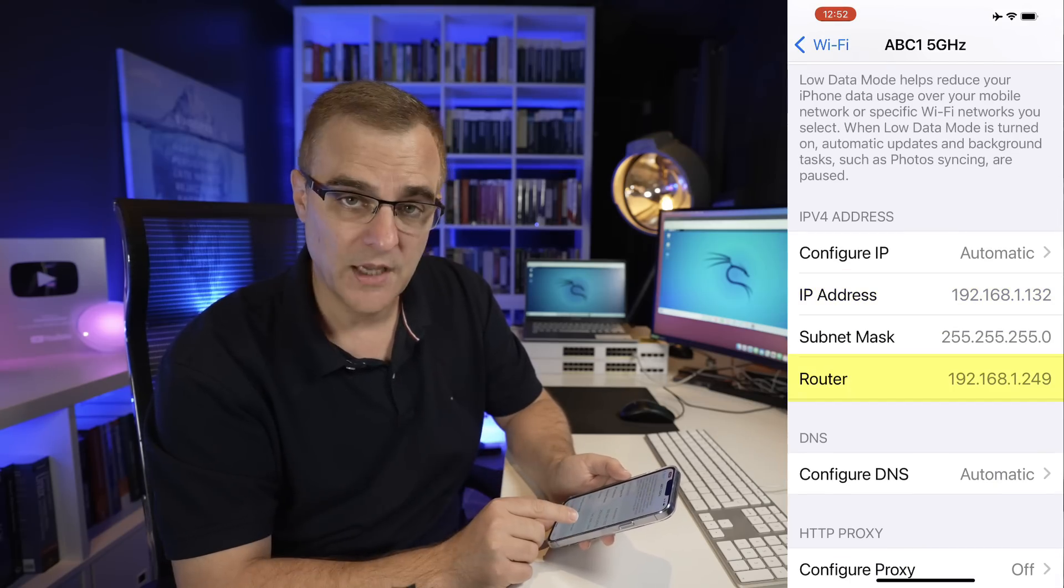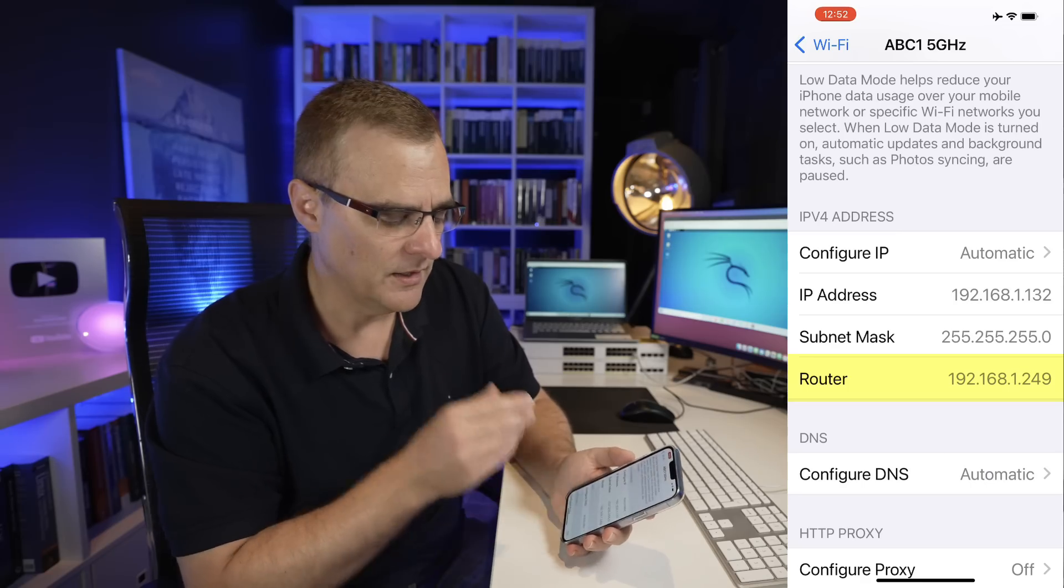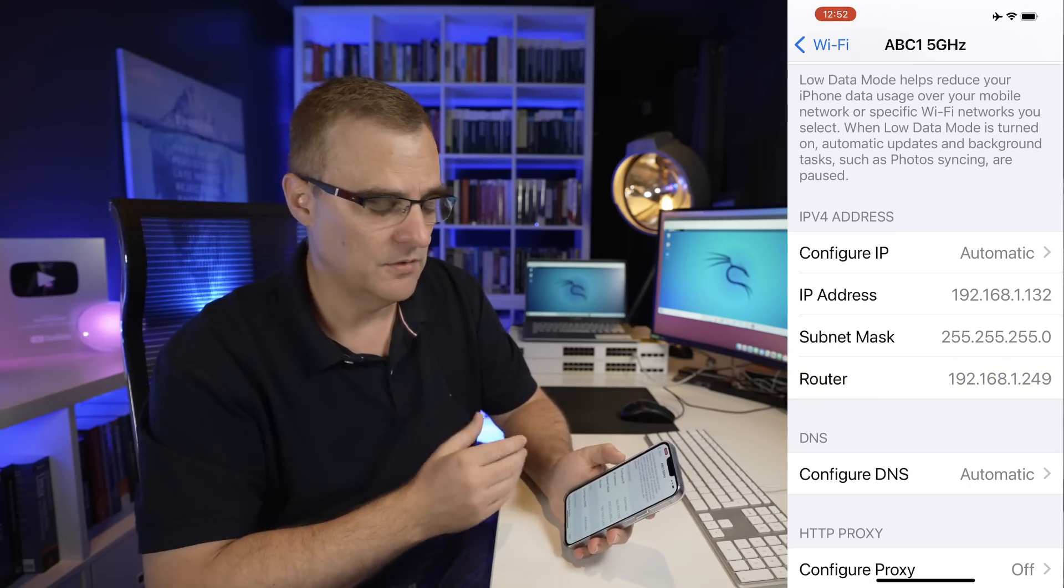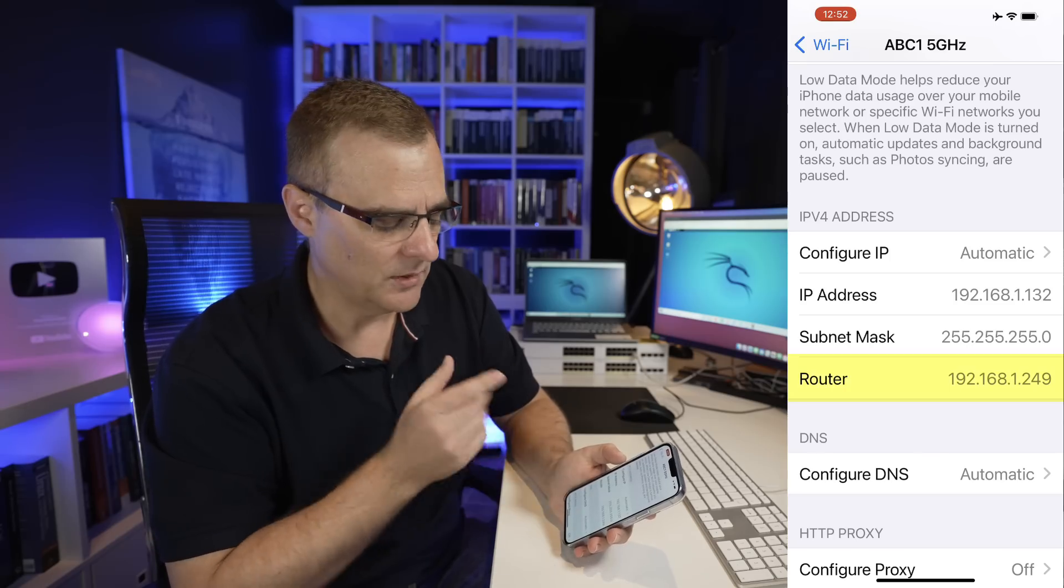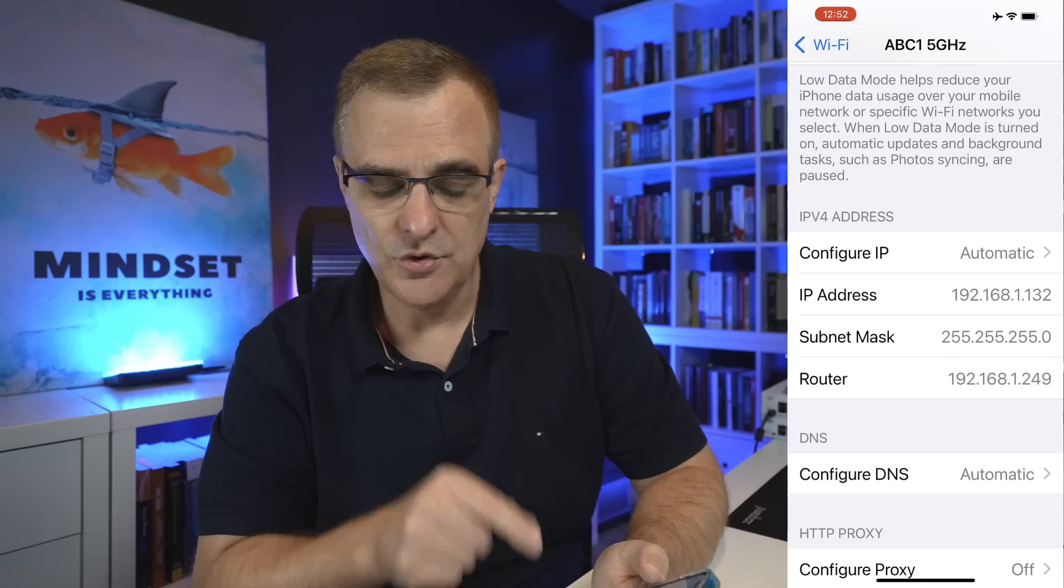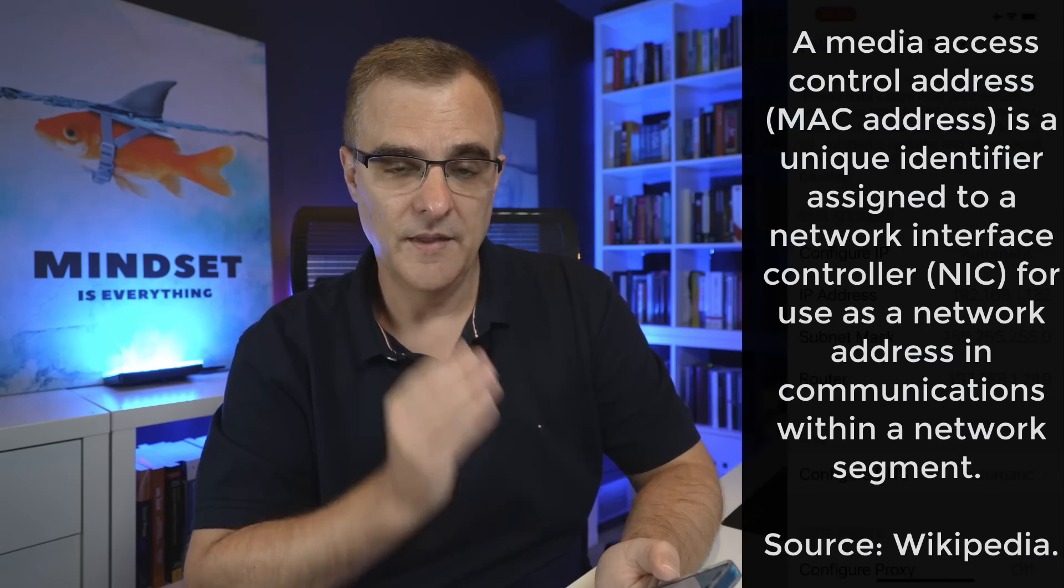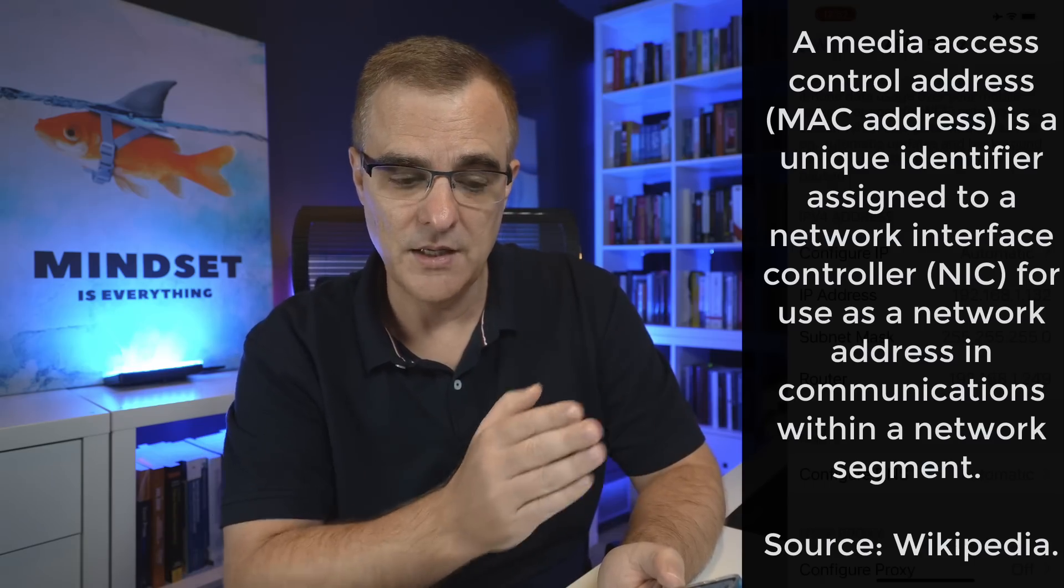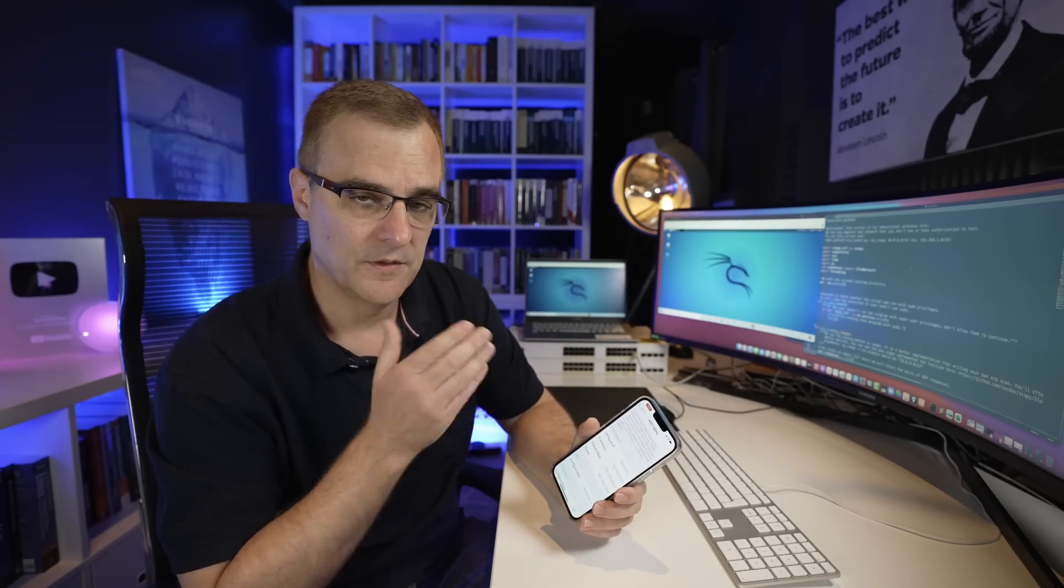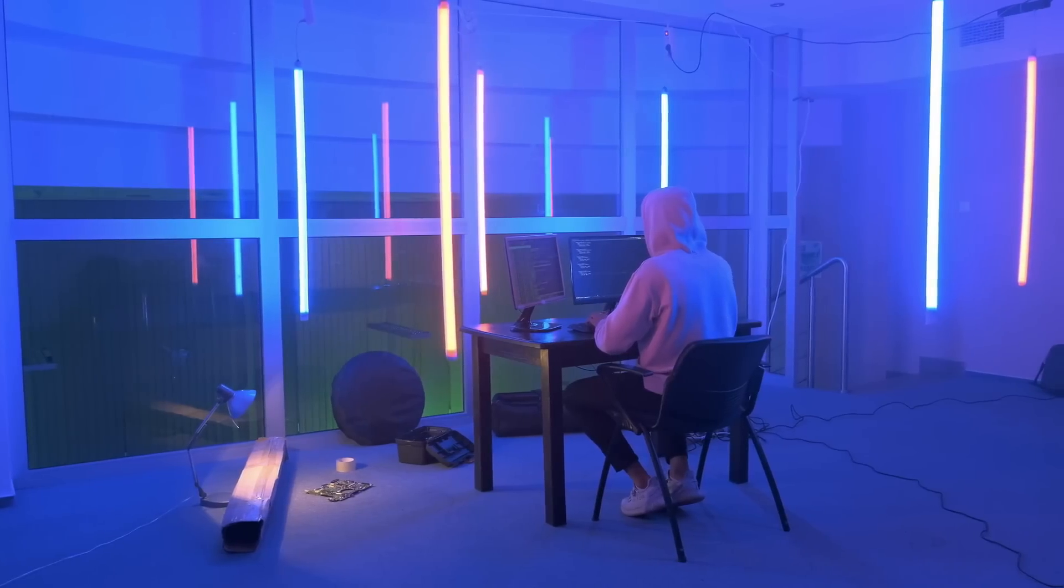If this iPhone was sending traffic to a website such as Facebook or Google, it would send it to that IP address. To do that, it will send an ARP request onto the network, requesting the MAC address of this device, and then it will send traffic to that MAC address directly. So for this laptop to see the traffic sent from the iPhone to its default gateway, we're going to run ARP poisoning.